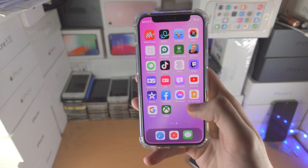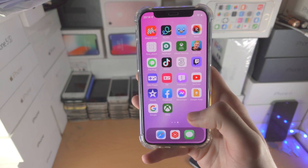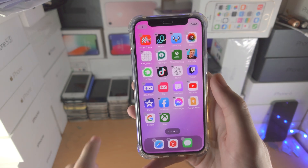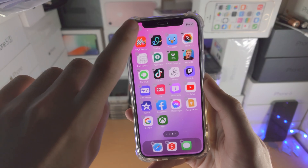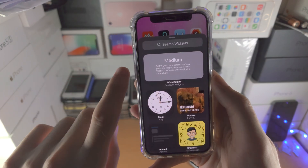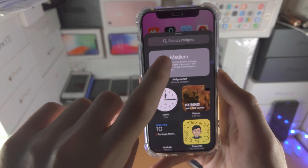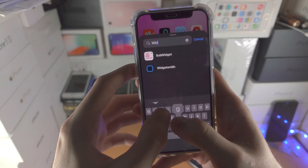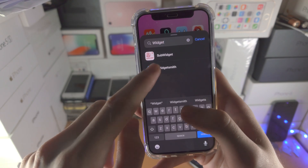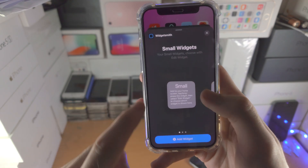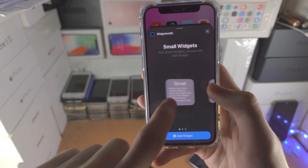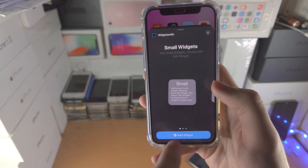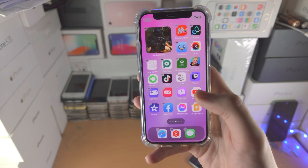To add it on the home screen, go to some empty space and long press on it, then tap on Plus. Find WidgetSmith, tap into it, find the size of the widget you created, then tap on Add Widget.